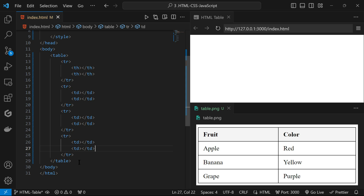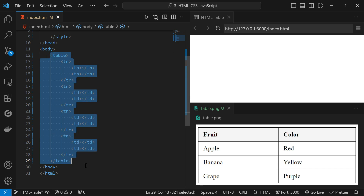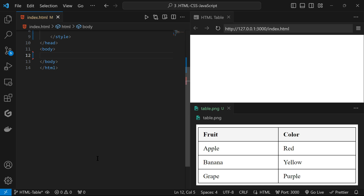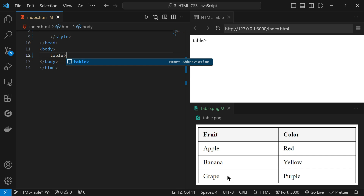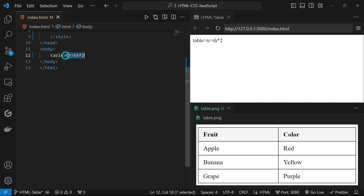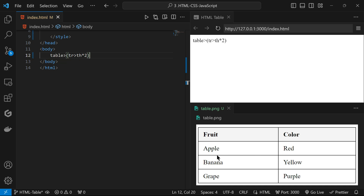There is also a shortcut way of creating this boilerplate code. I'm going to use Emmet, which is the built-in shortcut code in VS Code. We want to build a table, so we write 'table', then inside the table there is a table row. In the first table row we have table headings — there are two table headings. We enclose this with brackets. Now we're done with the first table row.